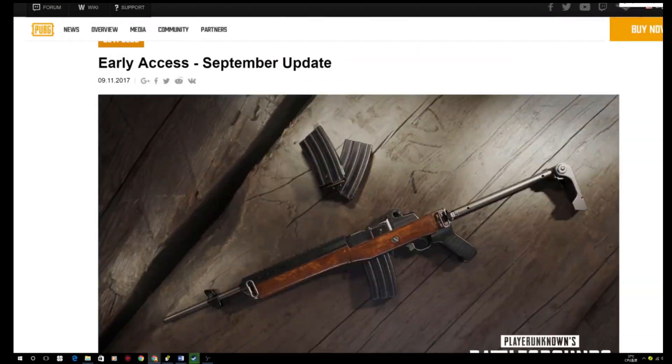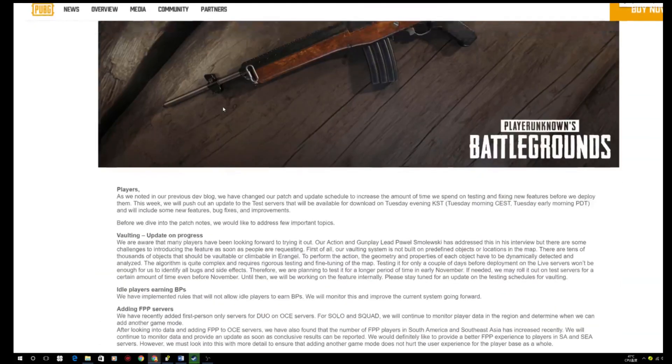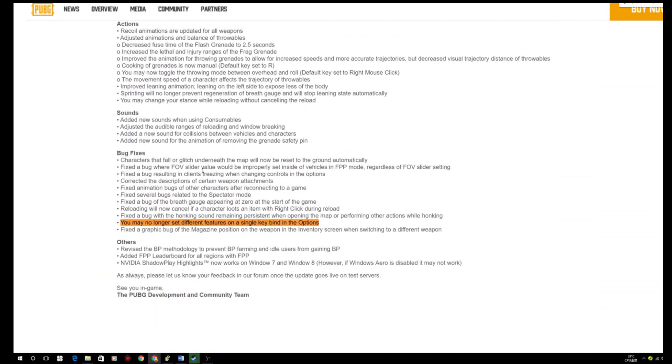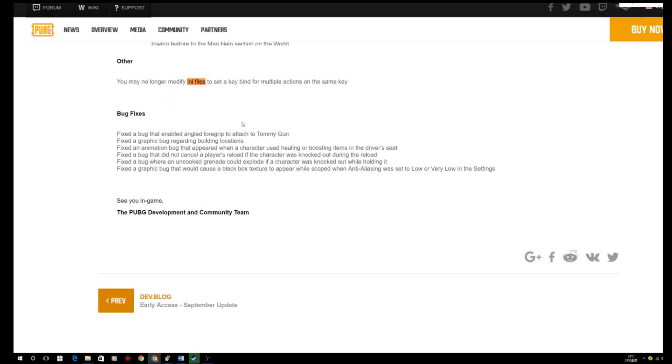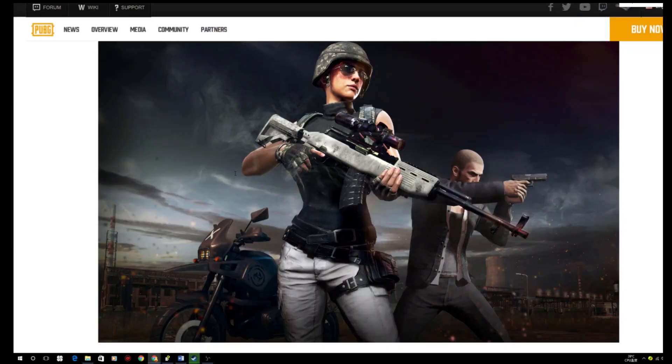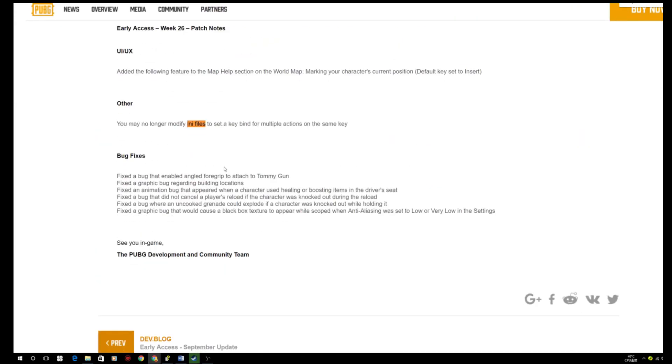Alright, so after the September updates, players may no longer set different features on a single keybind in the options. Moreover, after the week 26 updates, you may no longer modify in files to set a keybind for multiple actions on the same key, which means shift plus space. A lot of players use this keybind to do the crouch jump.